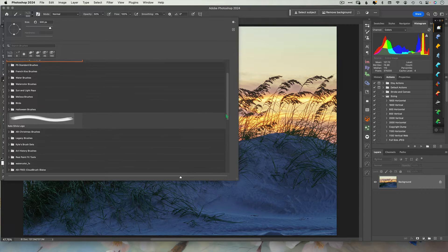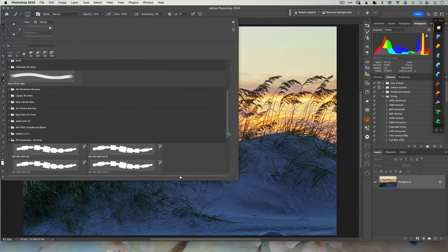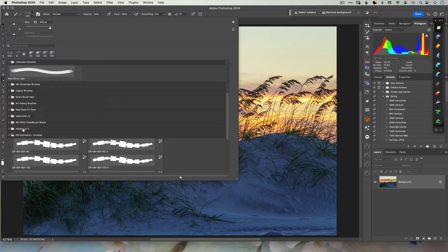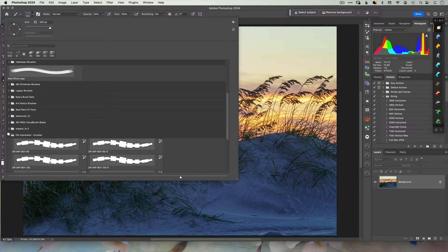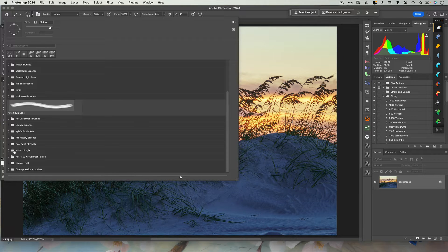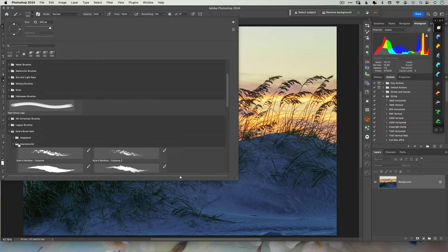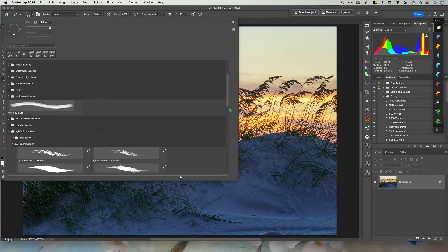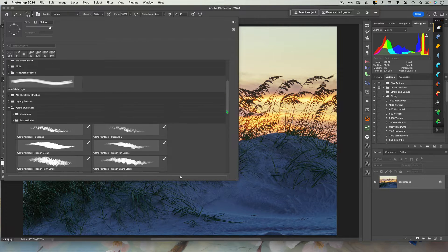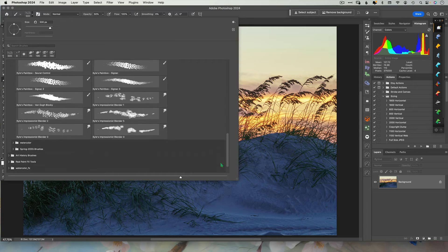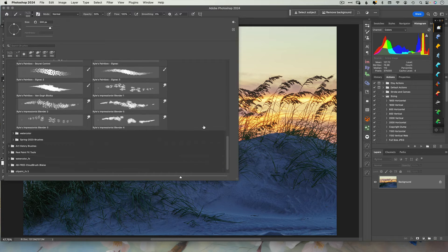So after you've installed the brushes from Adobe, you should find them at the bottom of your brush list. Feel free to organize them however you like, just to make it convenient for you.